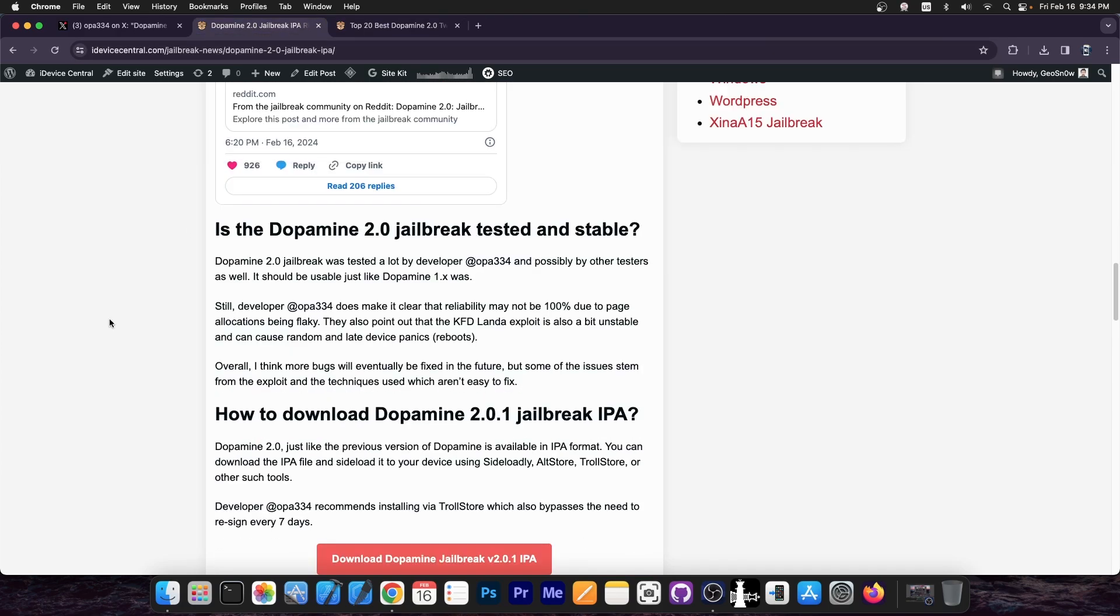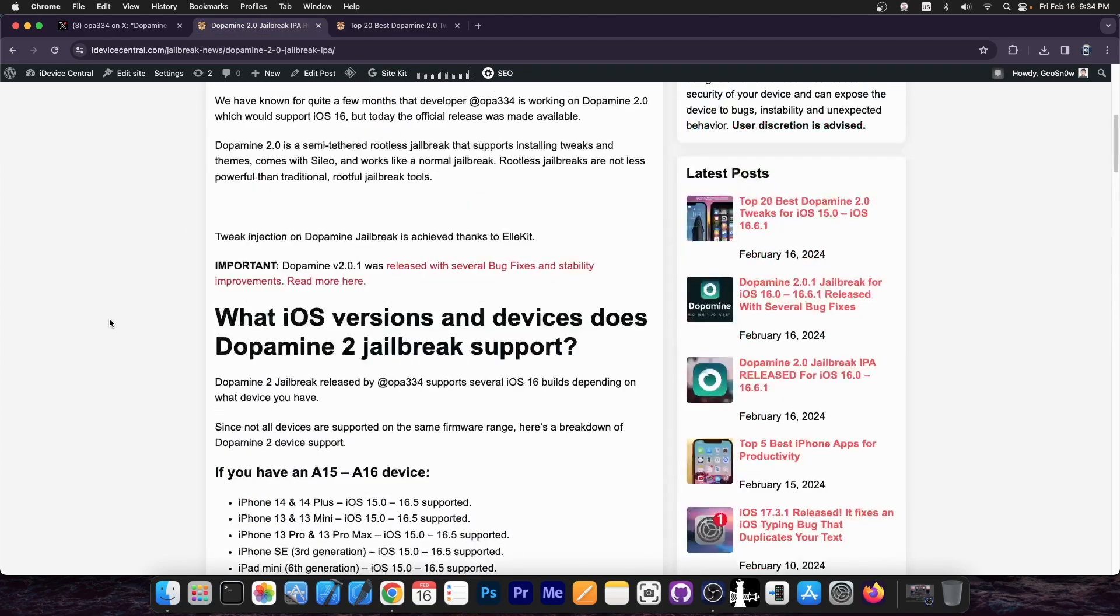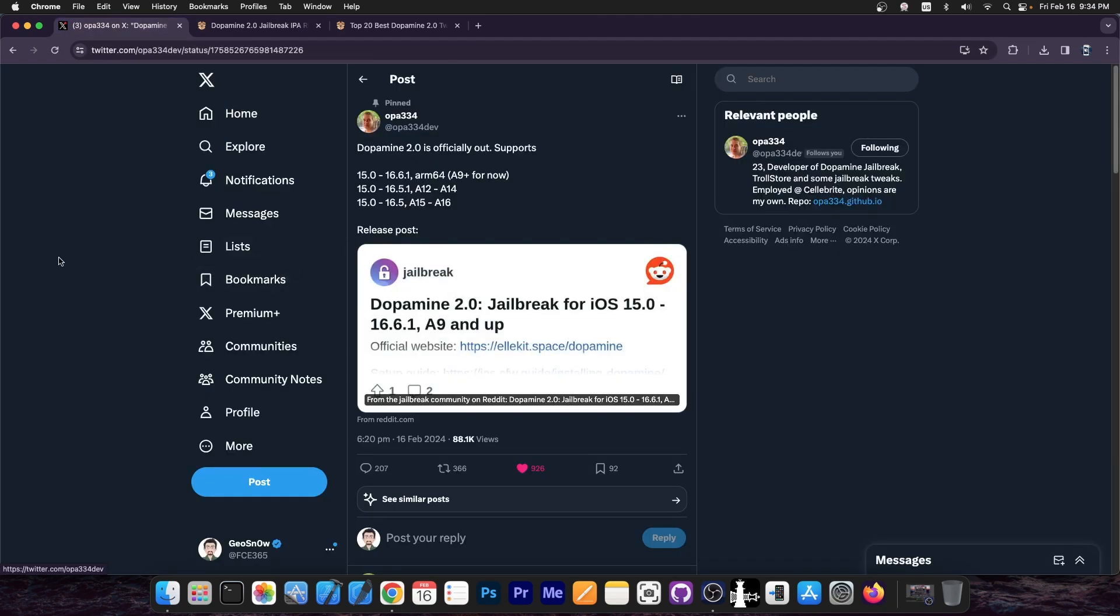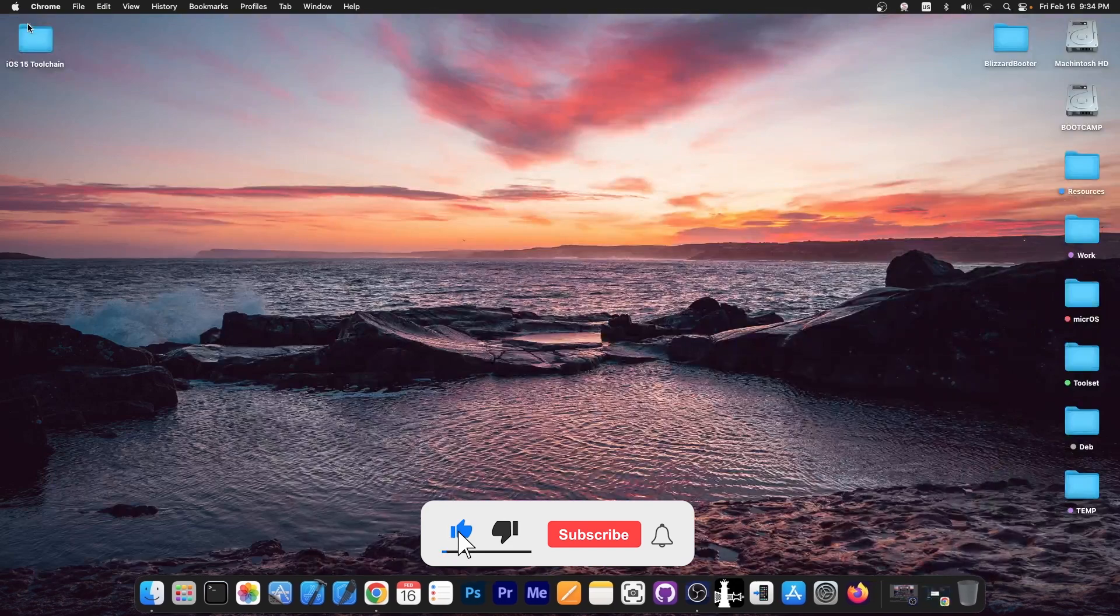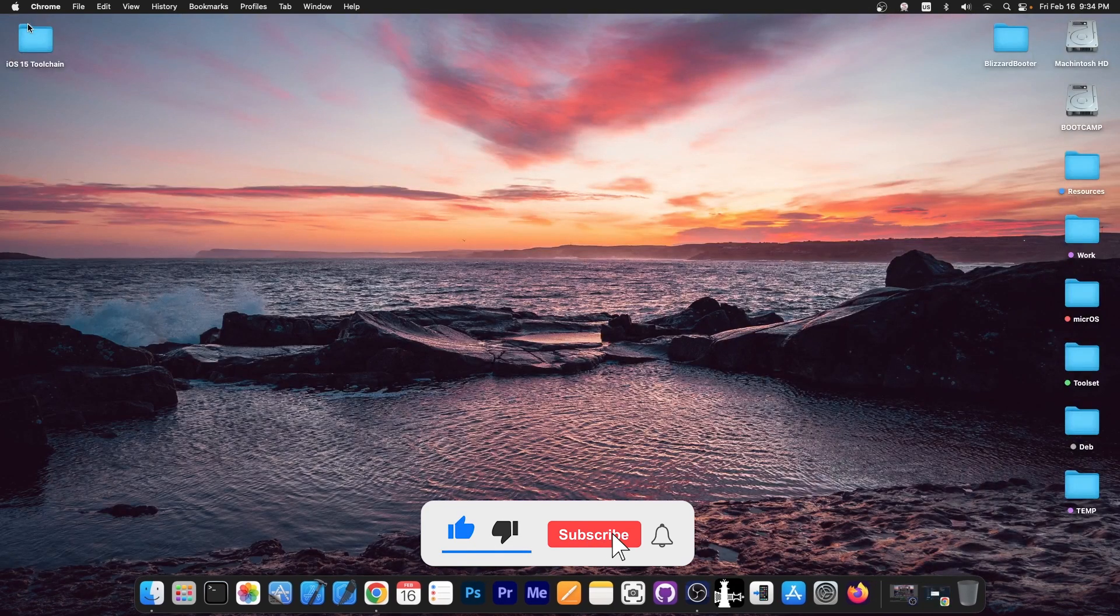But yes, Dopamine jailbreak is finally out, version 2.0. The jailbreak is definitely stable, should run all the way up to iOS 16.6.1 in some cases or up to 16.5 or 16.5.1, and it does support newer devices.